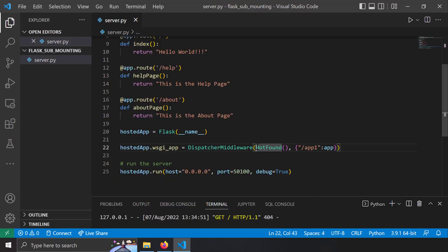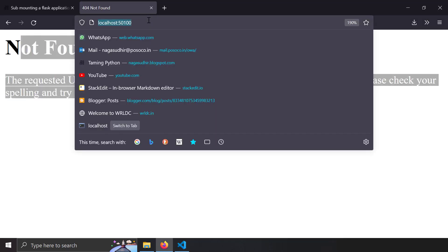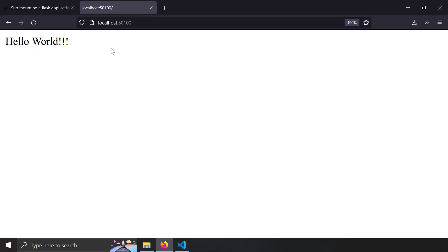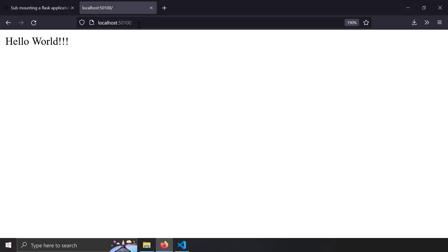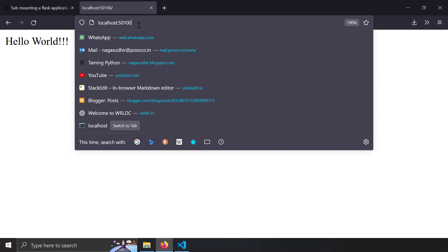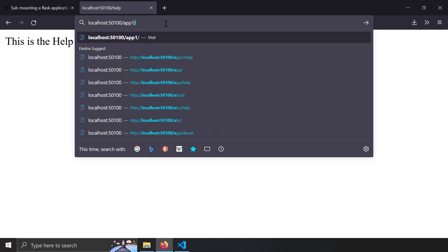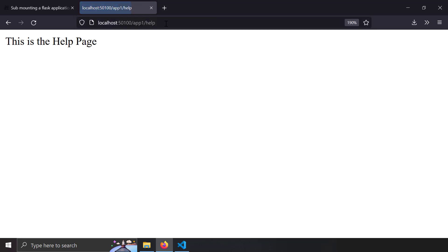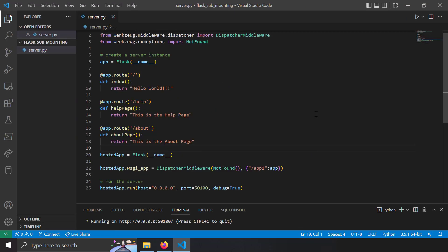But instead of NotFound, if I use the app as the default and save it, and go to localhost 1500, since the URL prefix is not met, the default application is app and the request is served by app. Since it's the homepage, you get the homepage, and if you go to /help you get the help page. And if you go to /app1/help, you also get the help page because app1 is also catered to the app. Let's revert this back to NotFound.